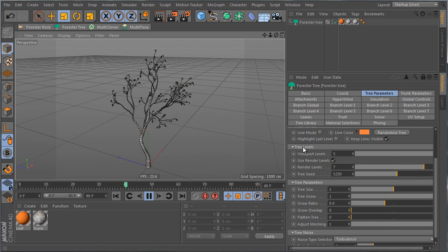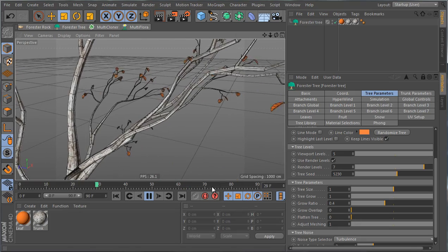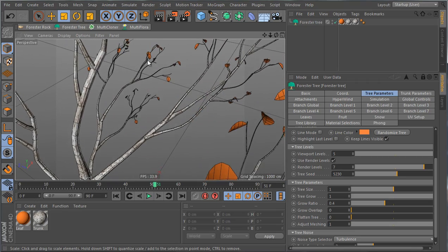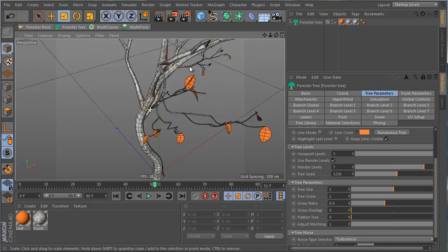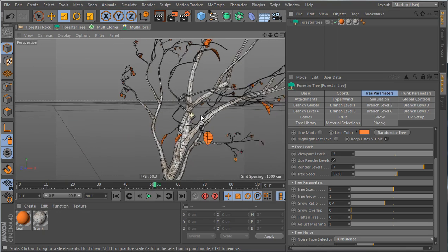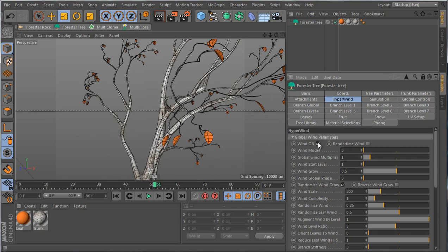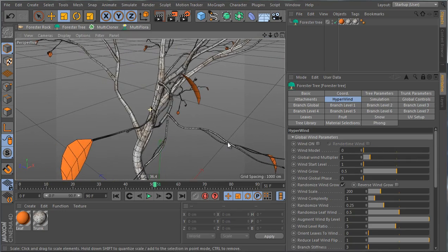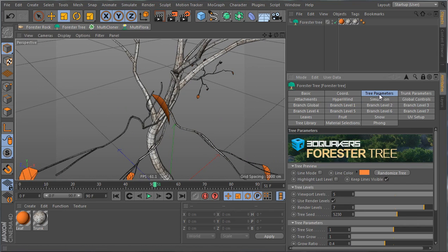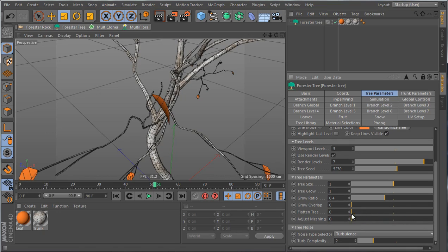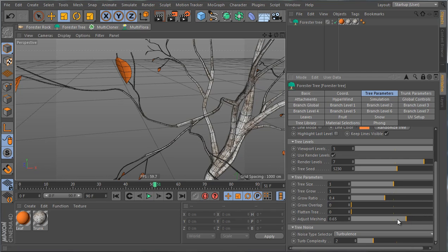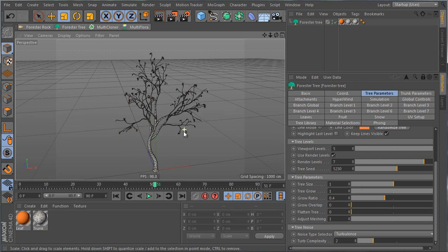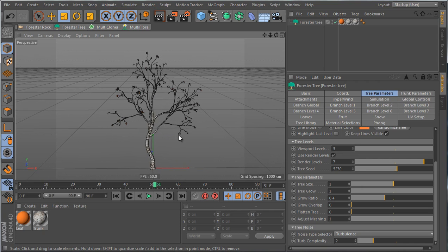Adjust Meshing is a utility parameter for situations where tree polygons need fixing, which rarely happens. If it does occur, changing Adjust Meshing rotates the polygons, changing the up vector and fixing any imperfections. In most cases you'll never need this.